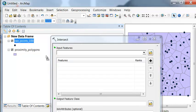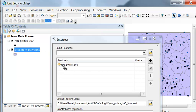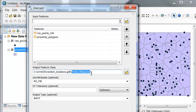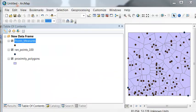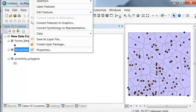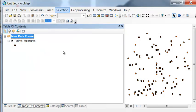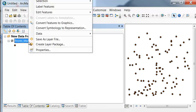We'll use the intersect tool to transfer information from our polygons to our points. We'll intersect our random points with our proximity polygons and name the output 'points_measures'. Then we can remove our original layers. So let's assume we have these points, and for each point we have a measurement.